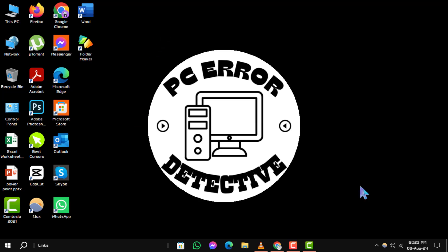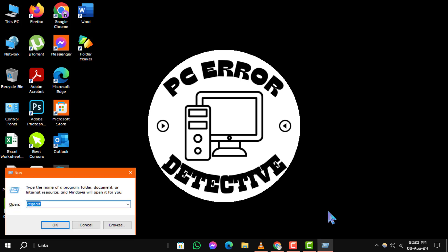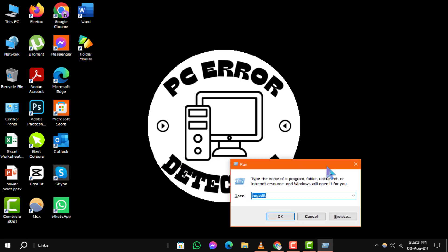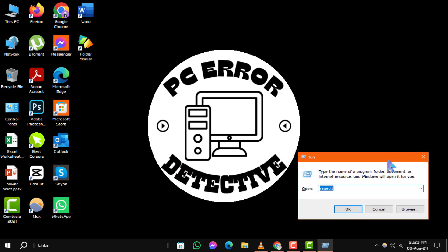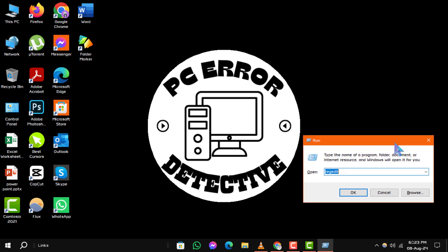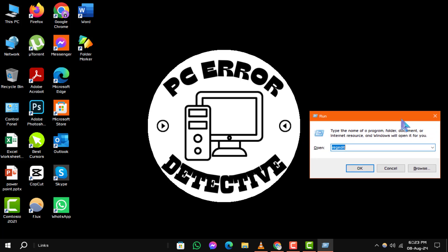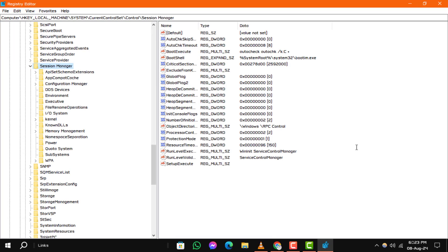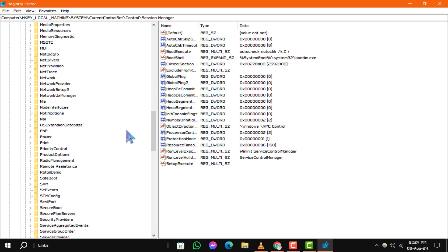Step 1. First, press the Windows key and the R key on your keyboard simultaneously. This will open the Run dialog box. In the Run box, type regedit and press Enter. This will open the Registry Editor.